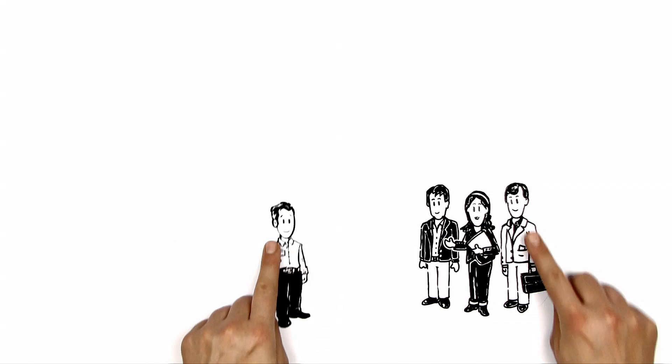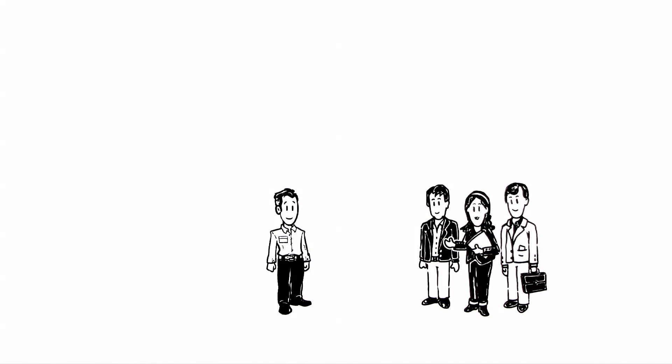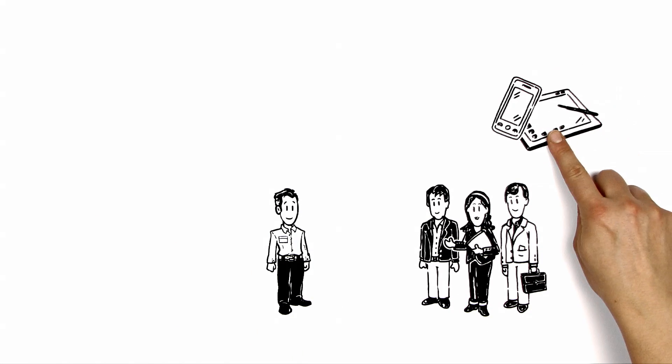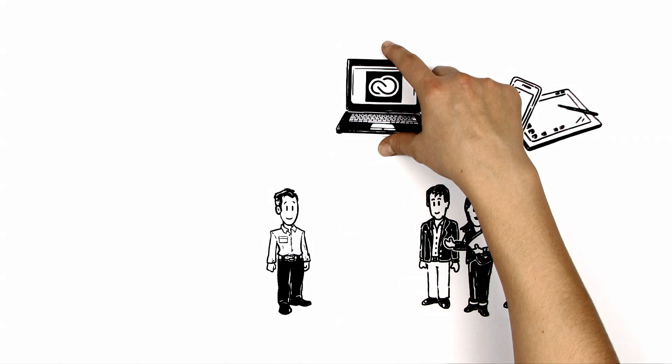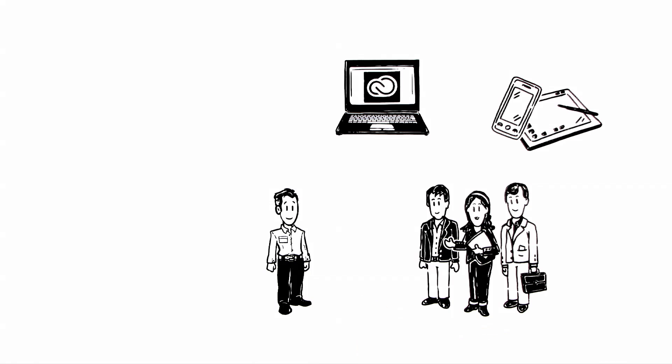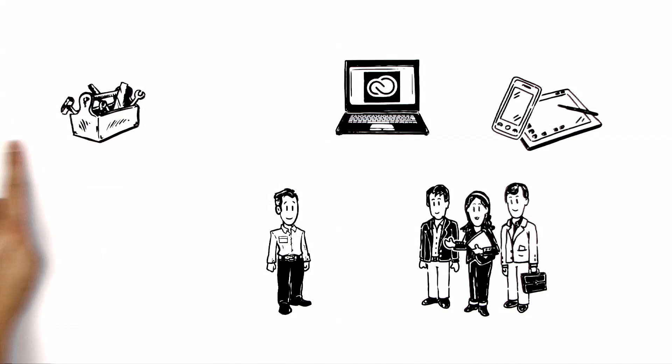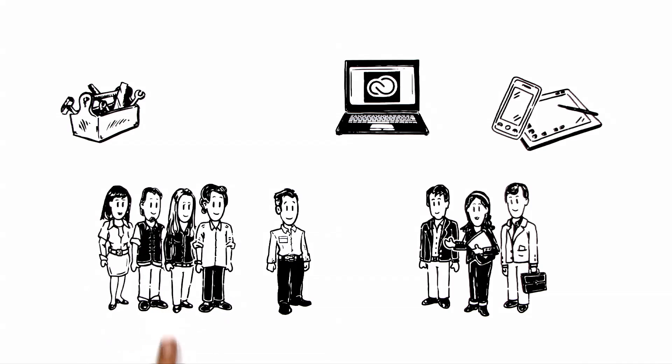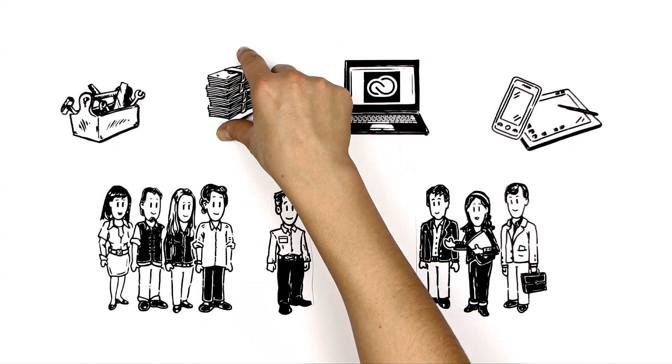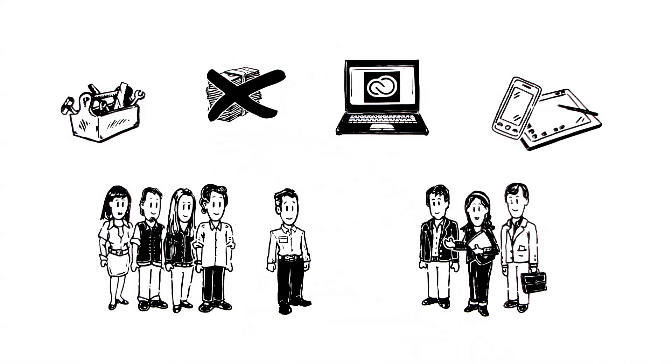The customers of Max's company always want to receive support for new technologies and means of communication in a timely manner. However, in order to provide this, Max requires appropriate tools for his team, and he cannot purchase these tools over and over again.